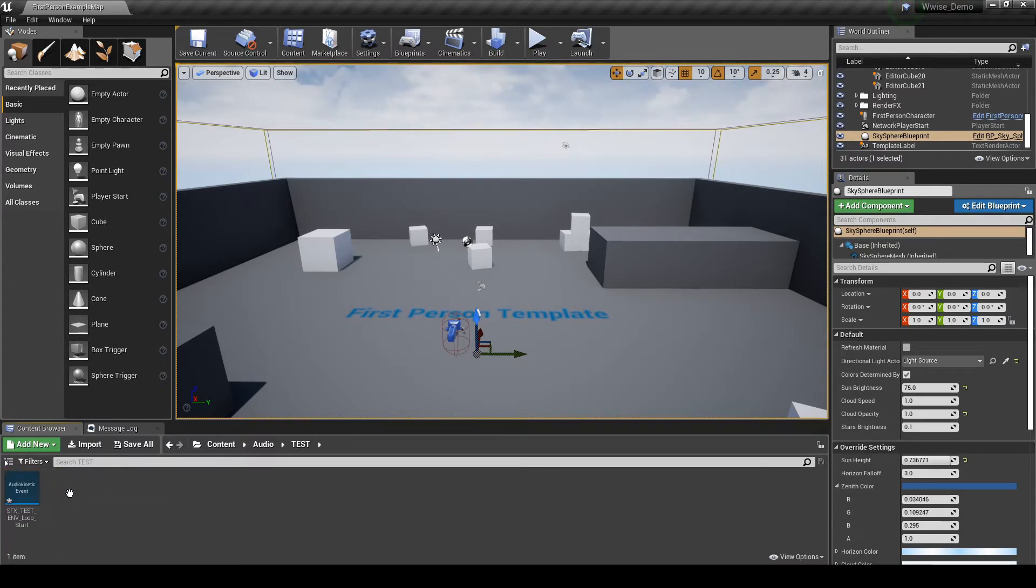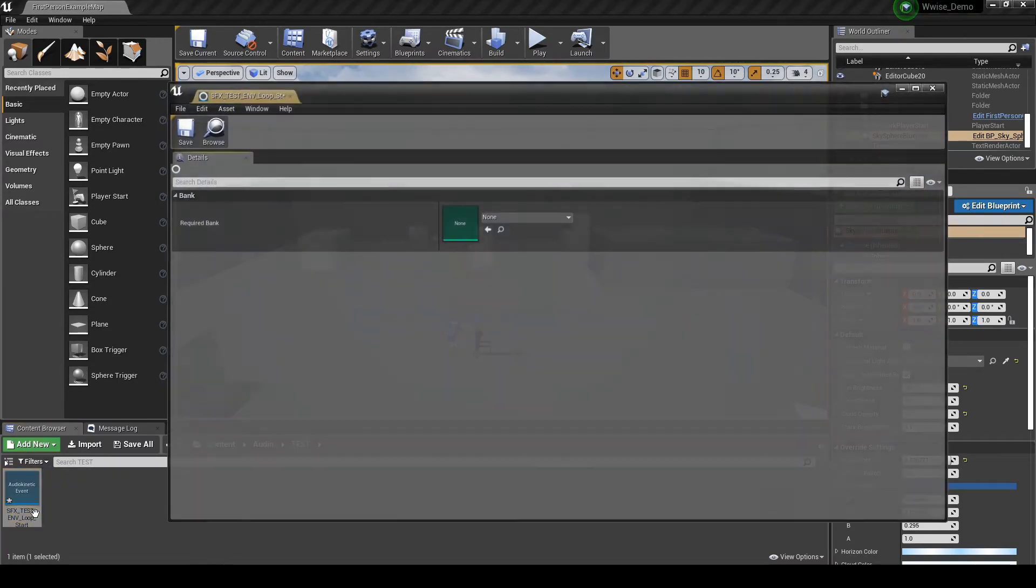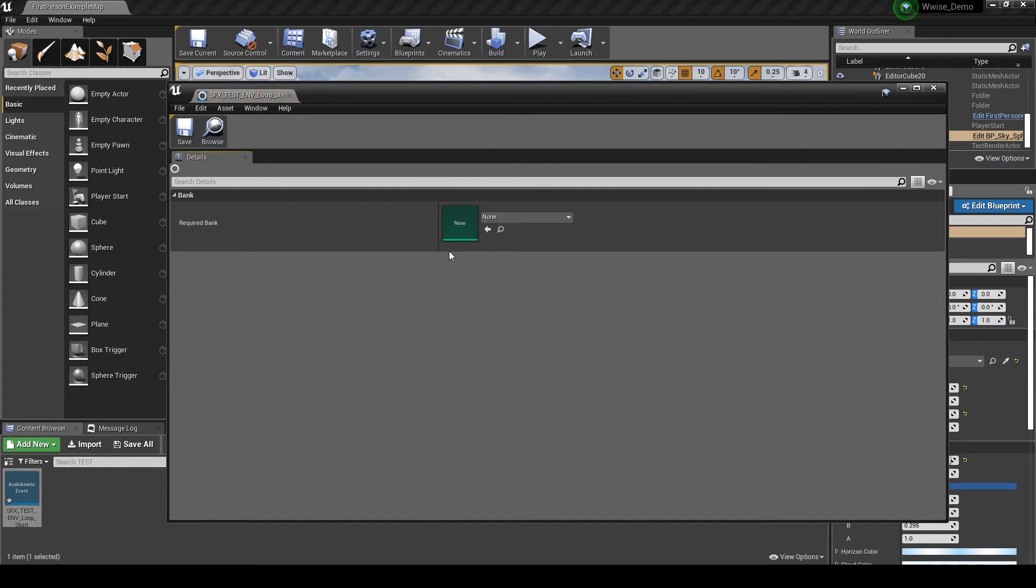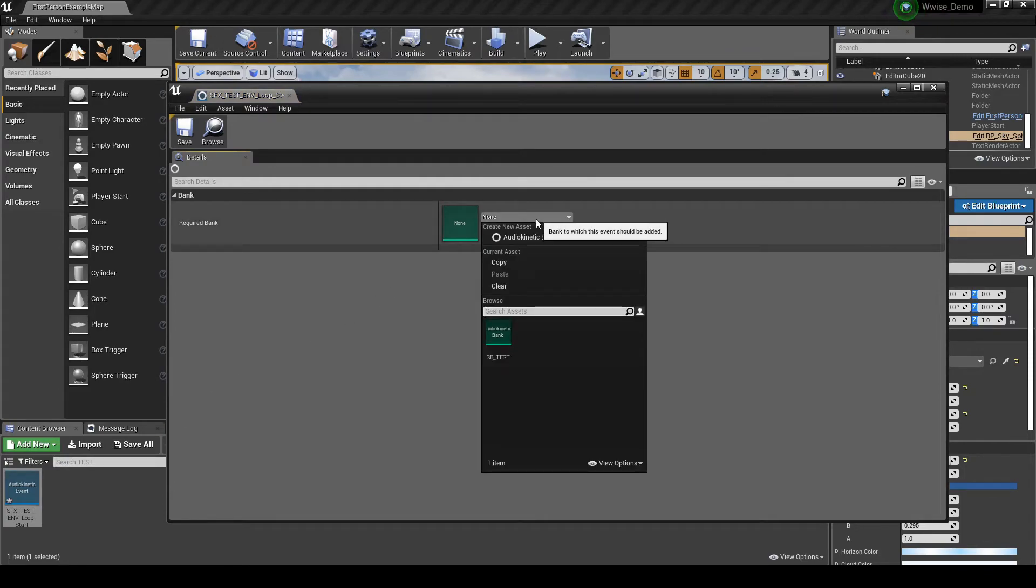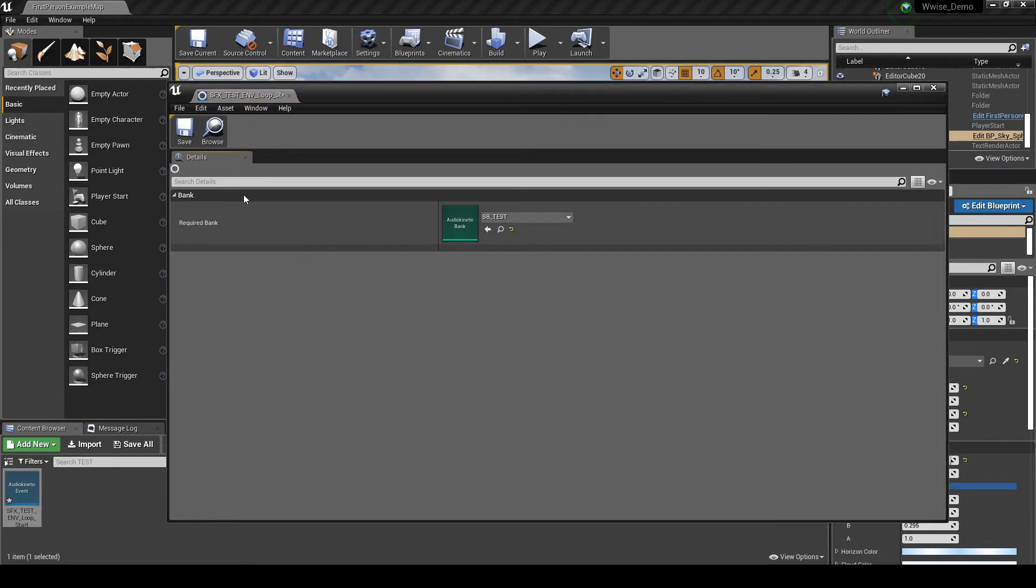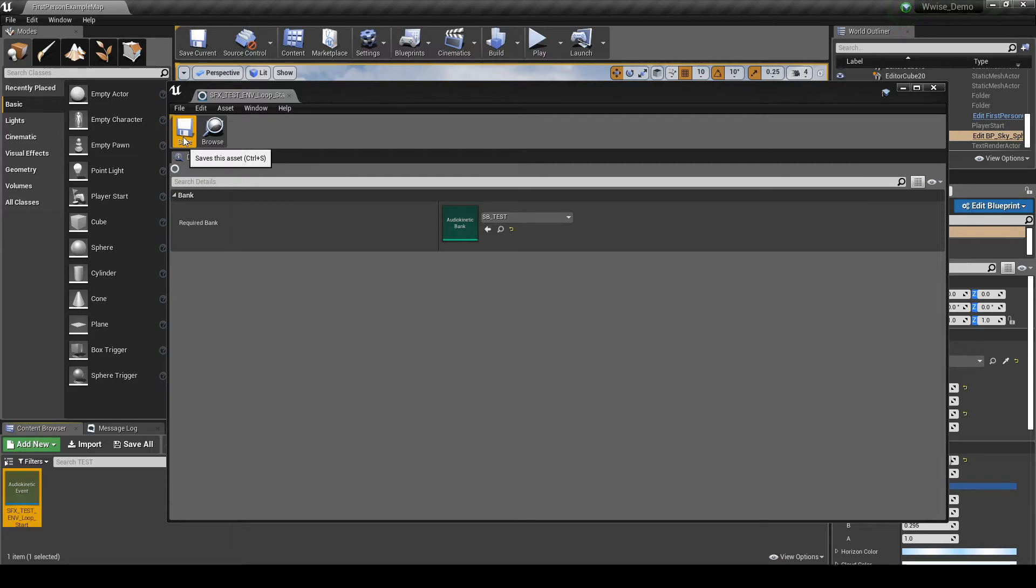Return to the Test event, then open the event's properties. Then assign it to the new Test Sound Bank. Save the event updates and close the Event Properties window.